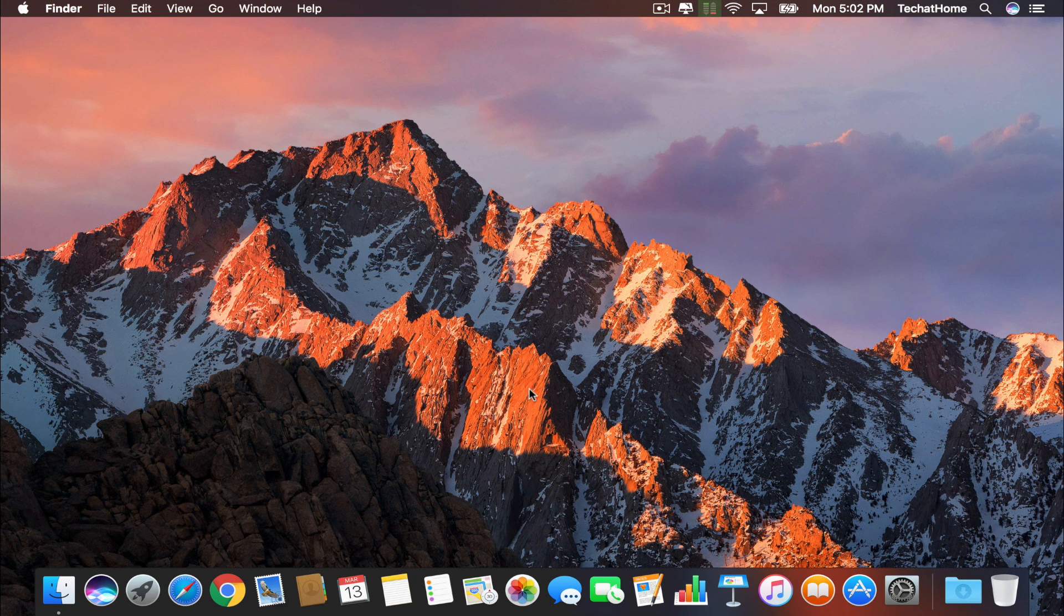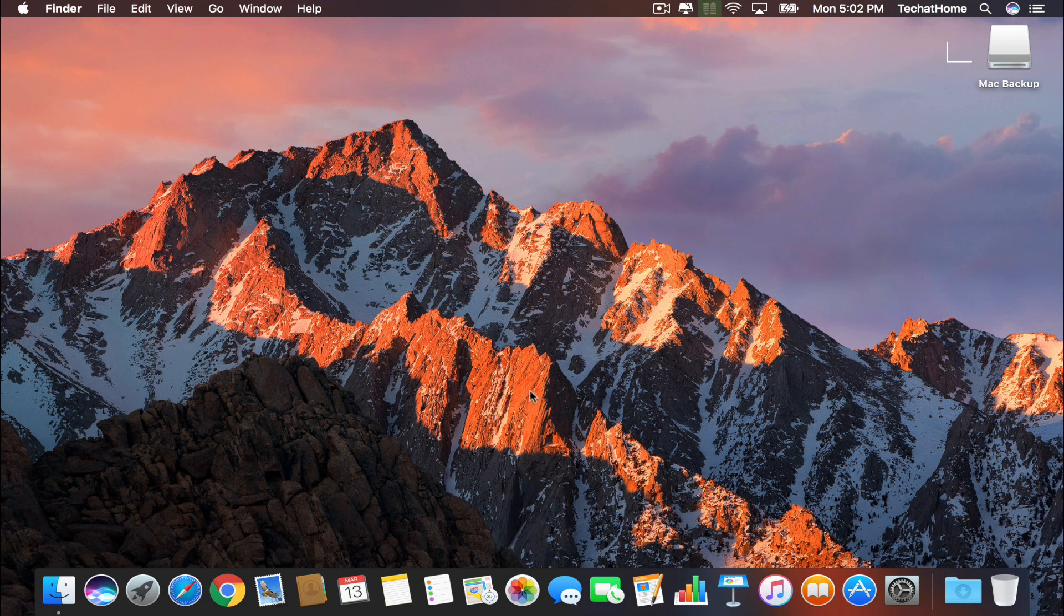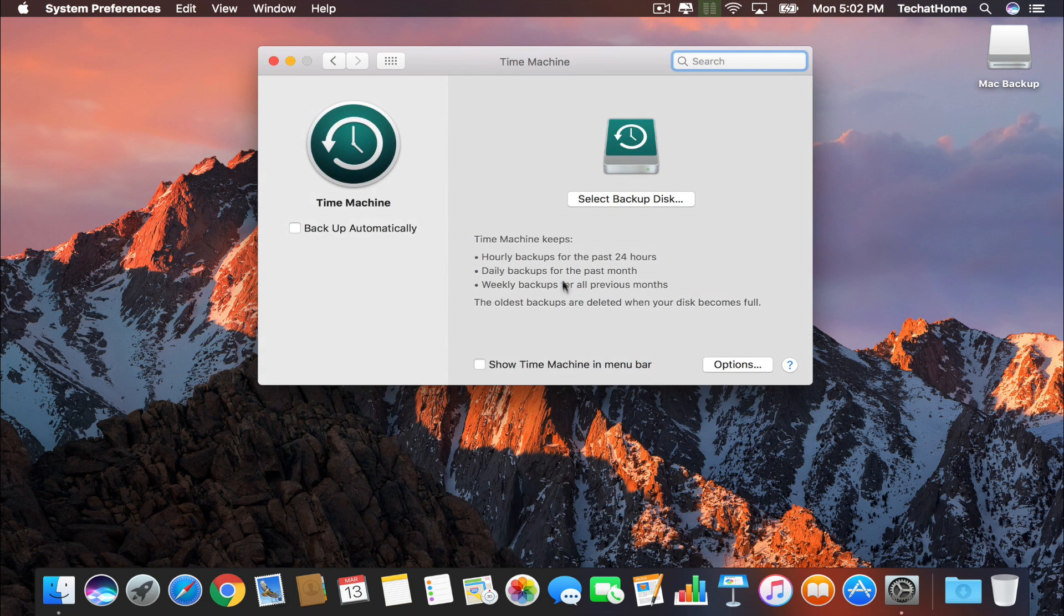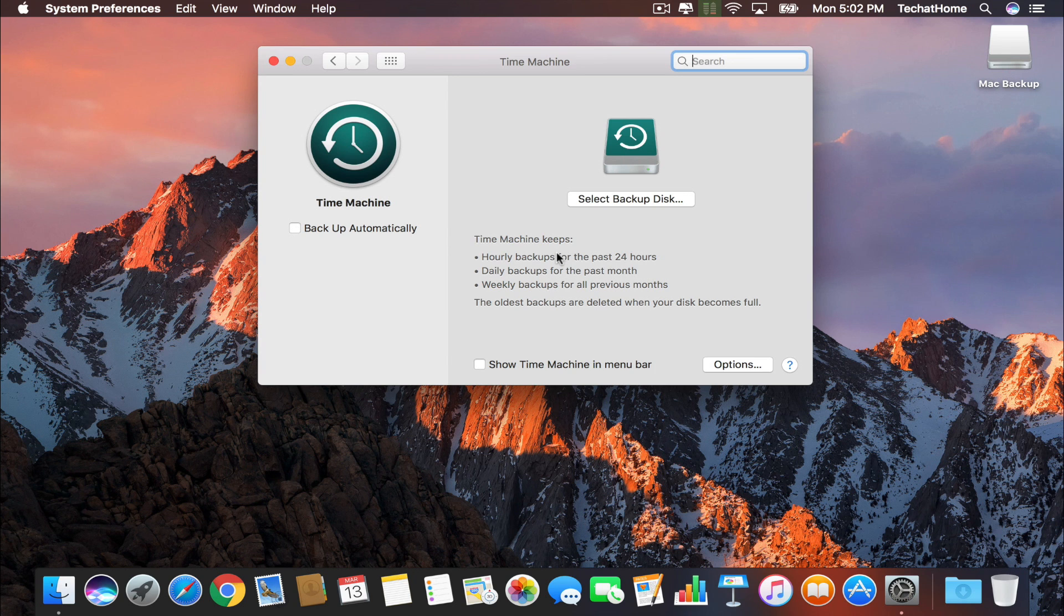Once you have your backup hard drive ready, plug it into your computer. Make sure that it is located in a place where it cannot be unplugged accidentally during the backup process. Next, we are going to open Time Machine. You can find the backup tool in System Preferences on the fourth row of apps.